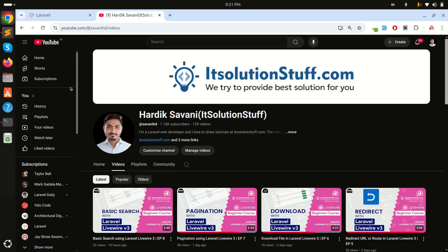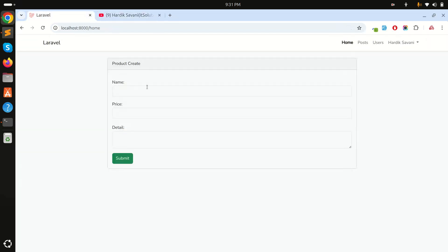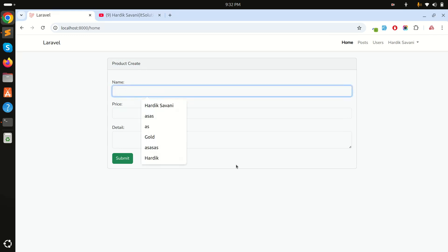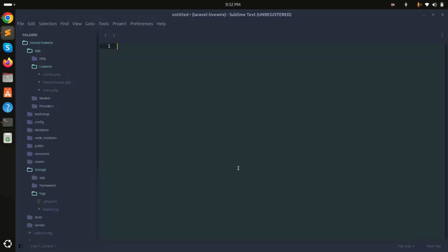In this video we will learn how to use wire:init in Laravel Livewire. We already created one component called product create with a simple form.